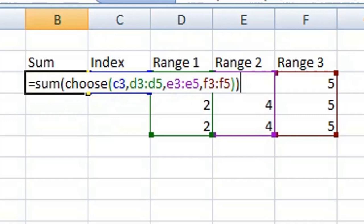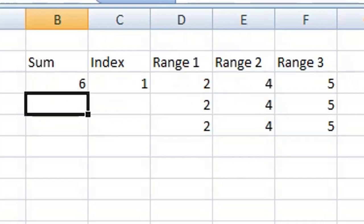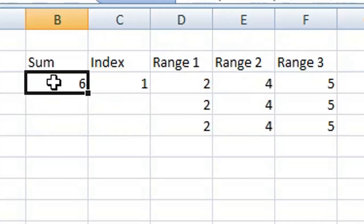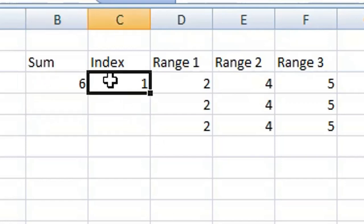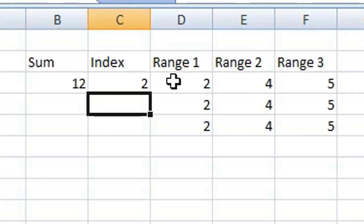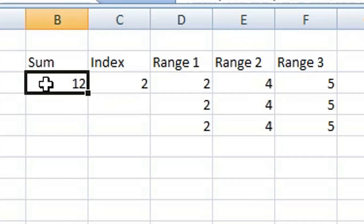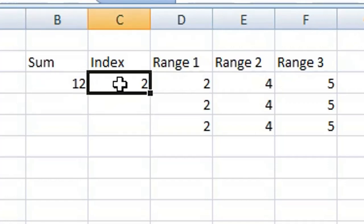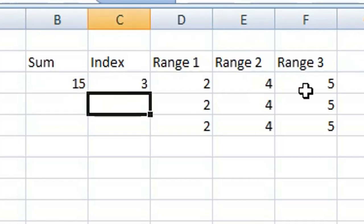You can see it has a value of 6 in the sum column. So again, if I change the index number to 2, it is now looking at Range 2 and it has auto-calculated the sum accordingly. Again, if I change it to 3, it is now looking at Range 3 and calculating that value.